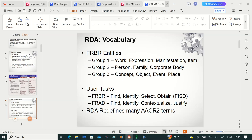FRBR has user tasks that it helps us achieve. These user tasks are: find, identify, select, and obtain. We explain the significant activities involved under identification, finding, selection, and obtaining. For FRAD, user tasks involve finding, identifying, contextualizing, and justifying headings or terms that are used as authority terms in an informational resource.